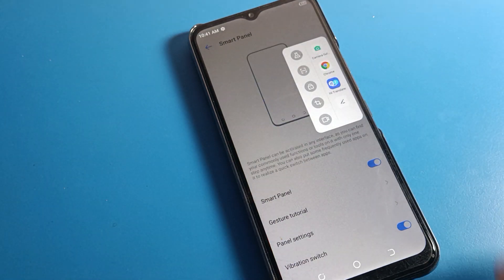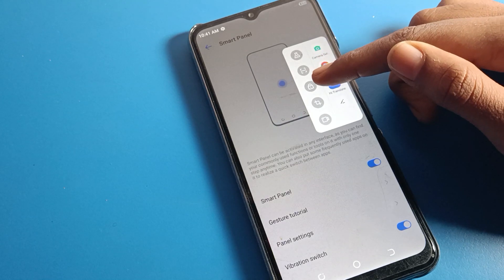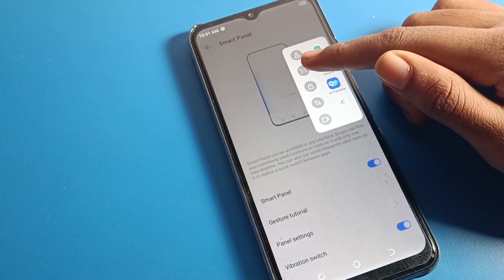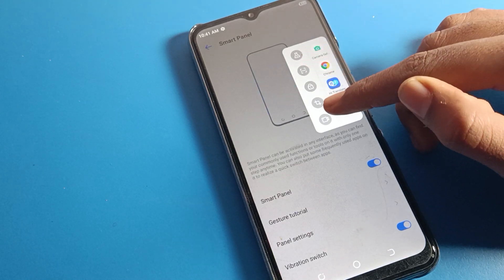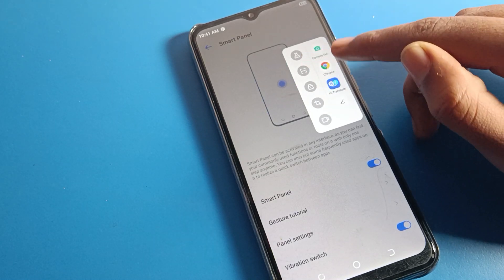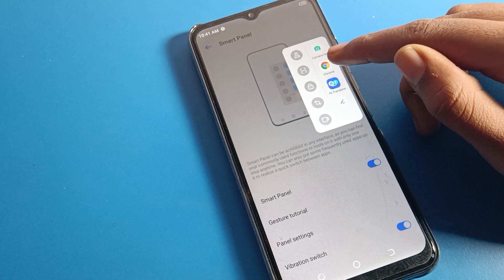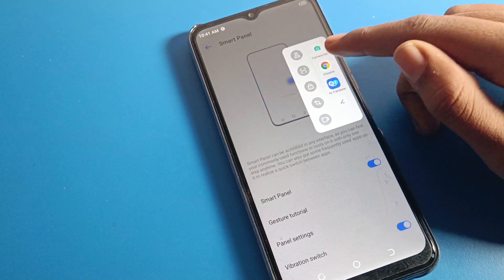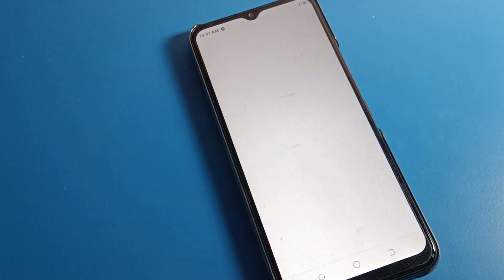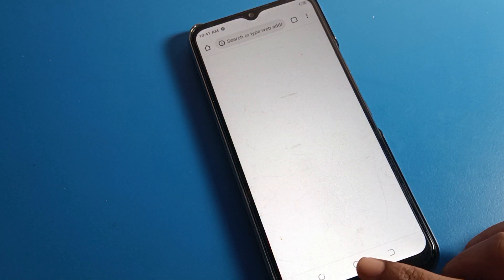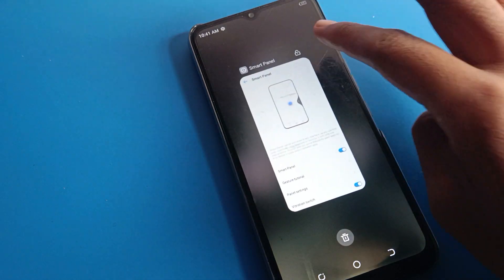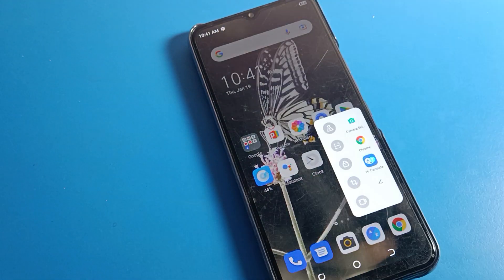When you tap that icon, you can lock your screen, take a screenshot, do screen recording, and you can also directly open any app — for example, Chrome. So these are the shortcut settings you can use from the smart panel, visible on the right side.